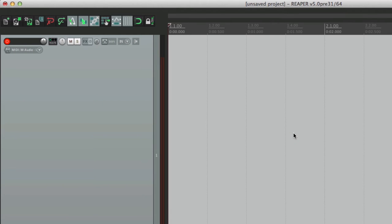A lot of times when I'm writing a melody, or a drum part, or a rhythm, I don't want to have to figure out what the tempo is before I record it. I don't want to lose the tempo, or the feel, or the groove, so I just want to record it and figure out the tempo later. So I'm going to show you how to do that in this video.